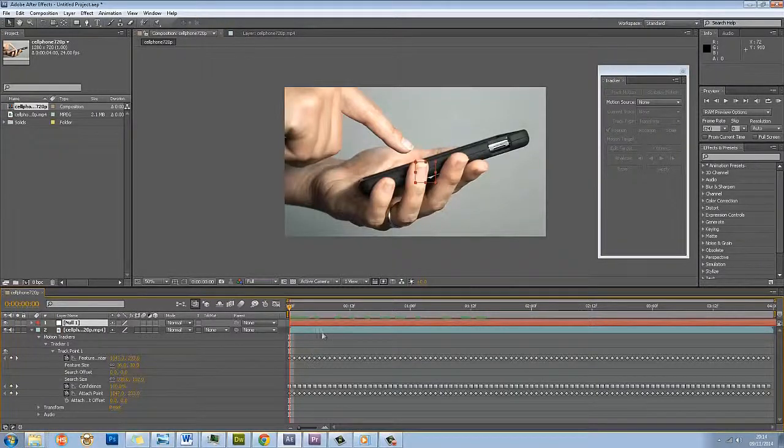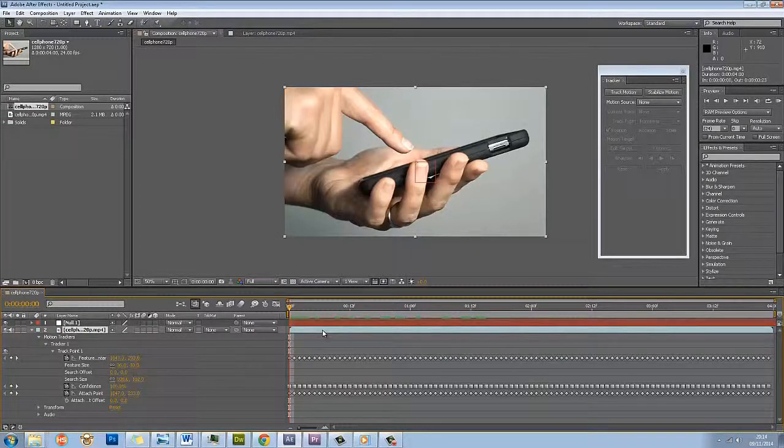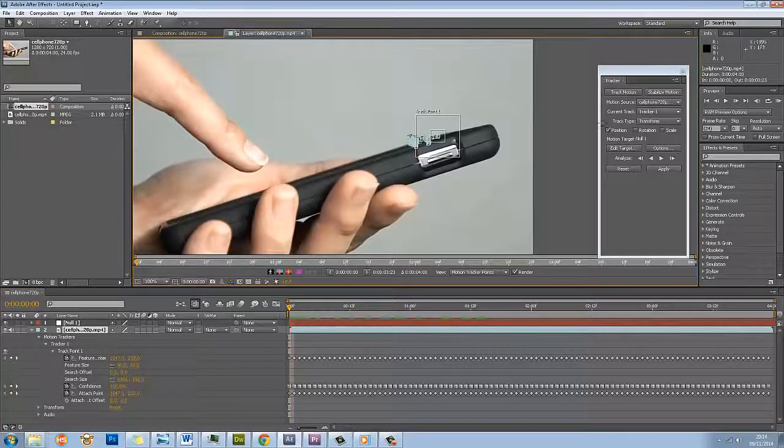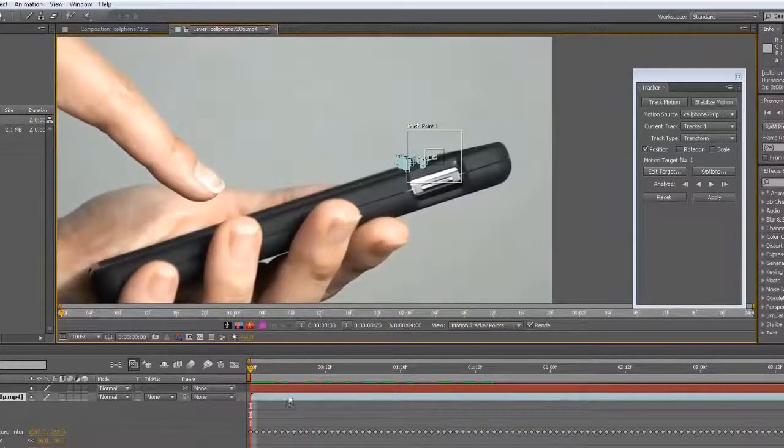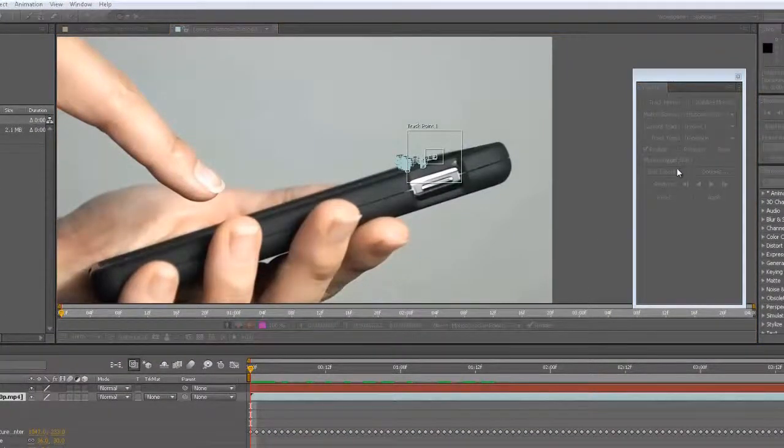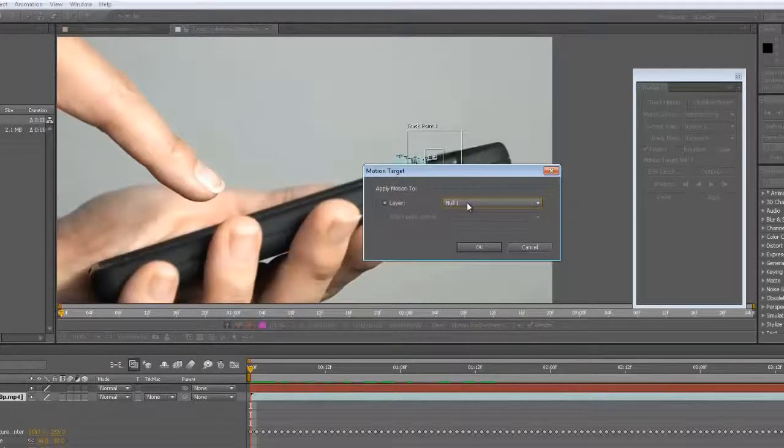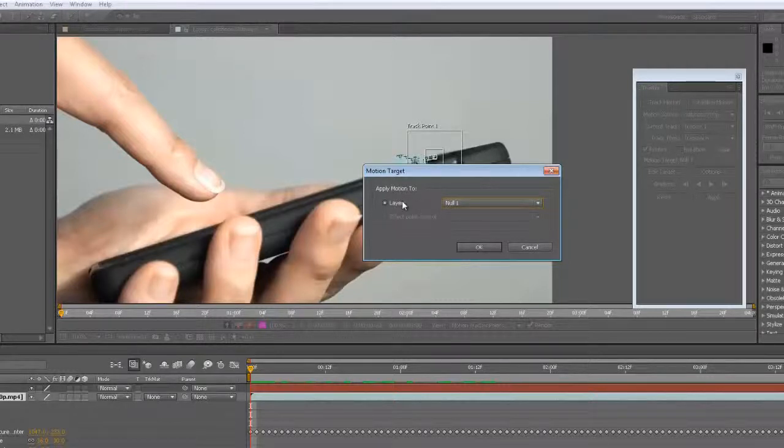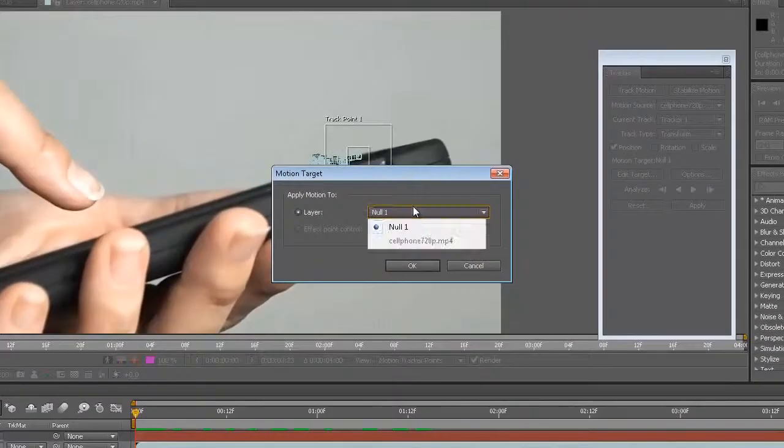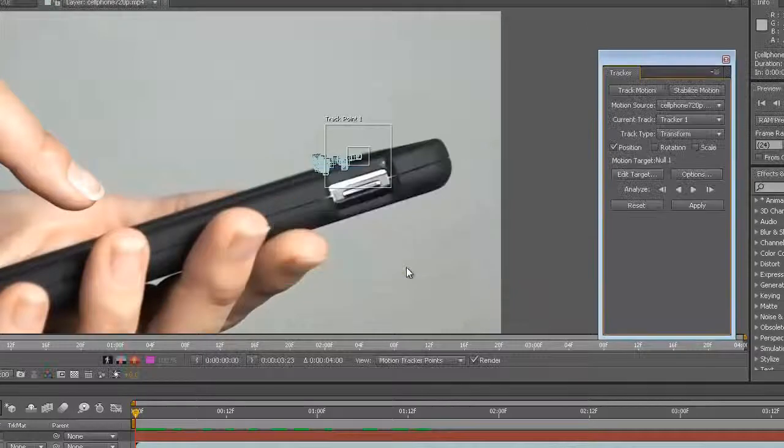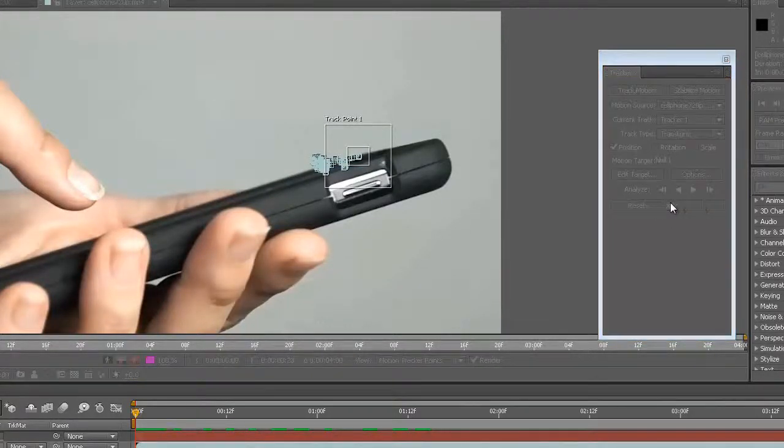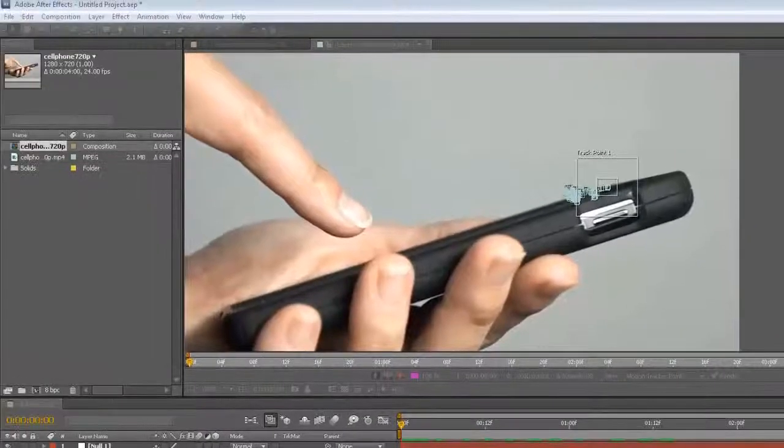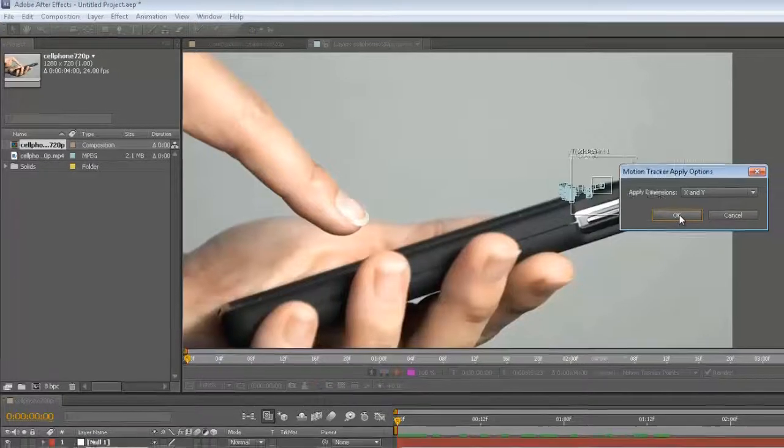I'm actually going to select this footage here and I am going to go back to the layer briefly. I'm going to click with that layer selected, Edit Target, and I'm going to make it layer null one. I'm going to click Edit Target and up comes this layer. I've selected null one and click OK, and press apply. Now I'm going to go back to my composition after I click OK to apply dimensions X and Y.